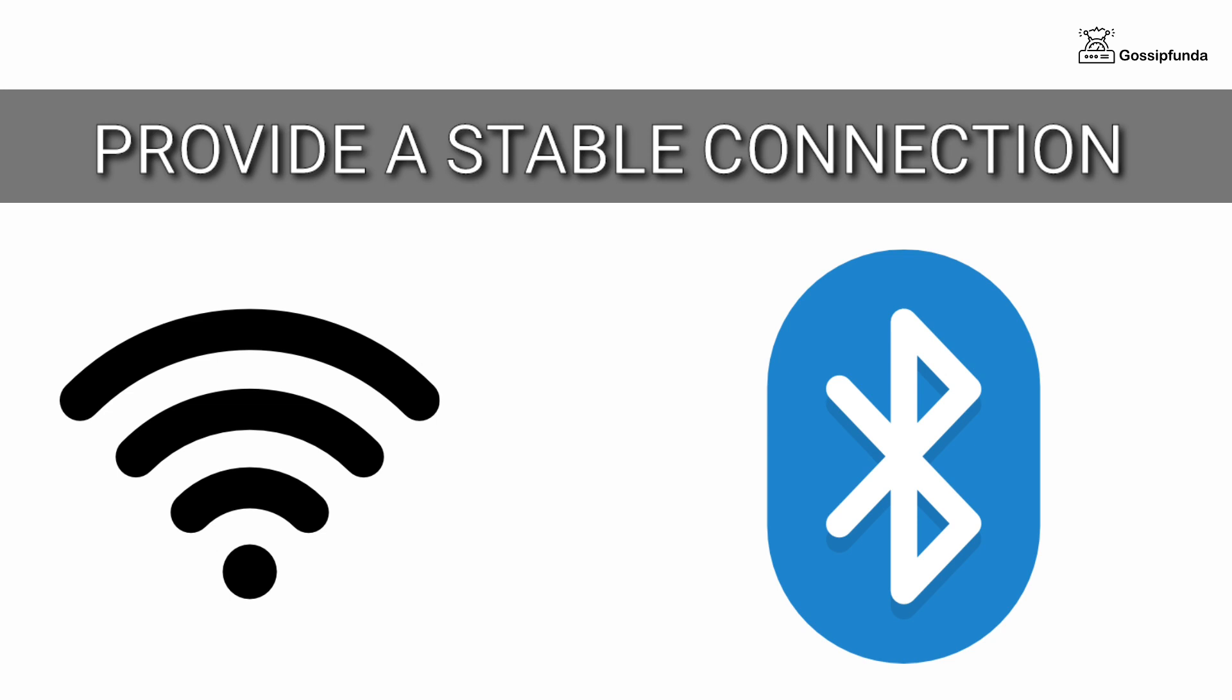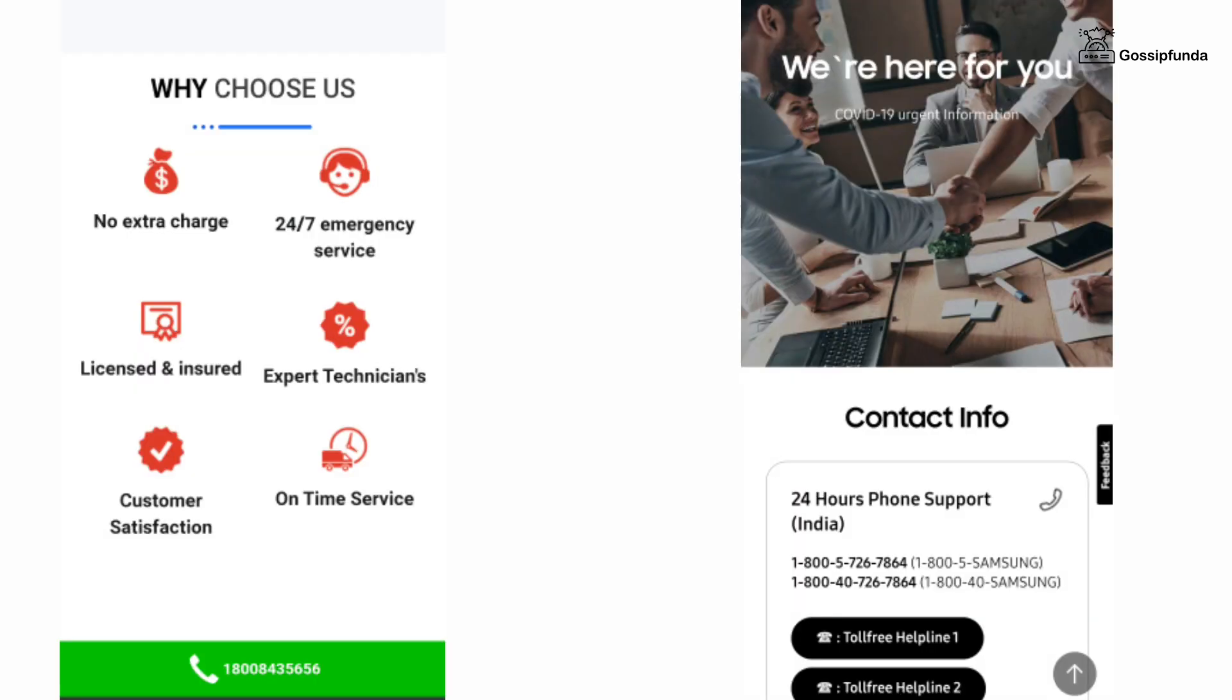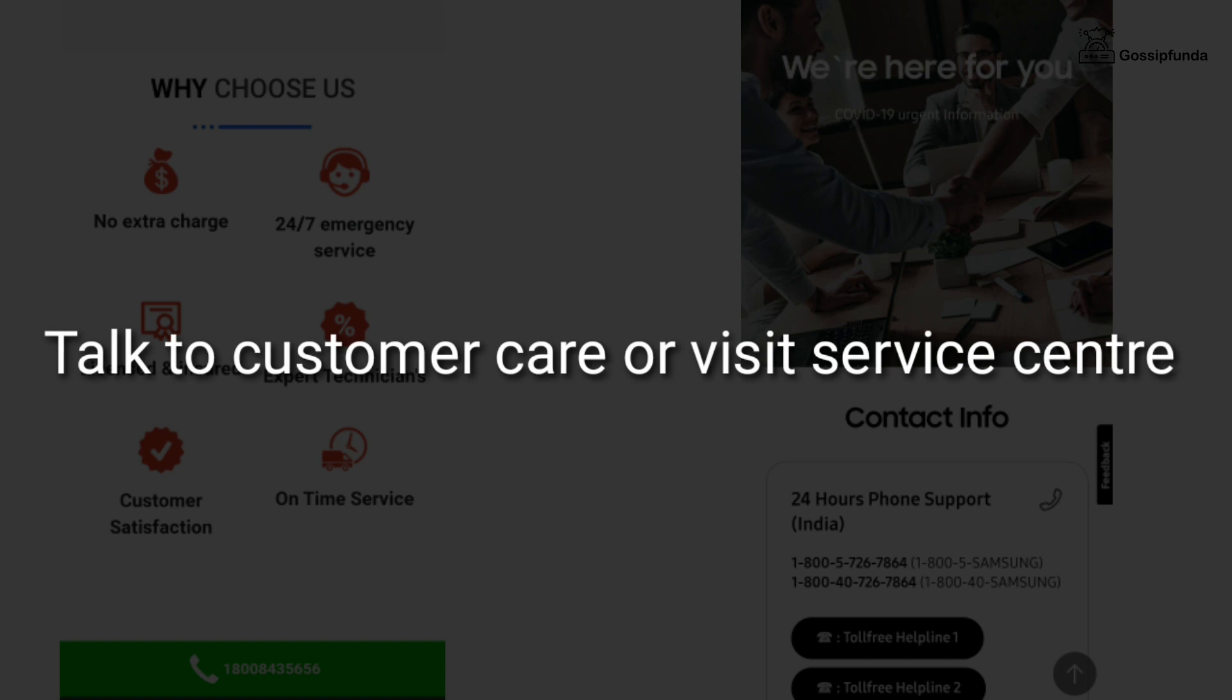If these methods do not work, then make sure to reach customer services by talking on customer care or visiting a service center.